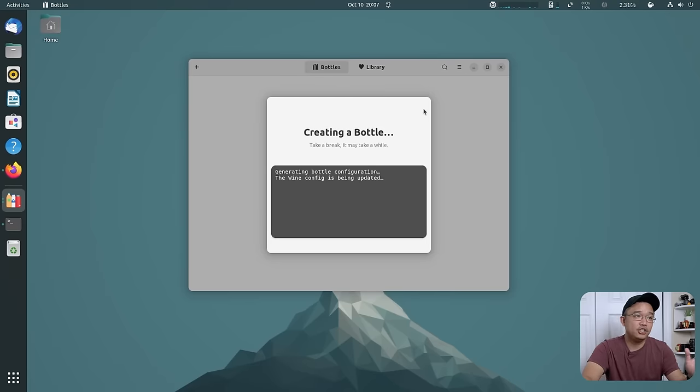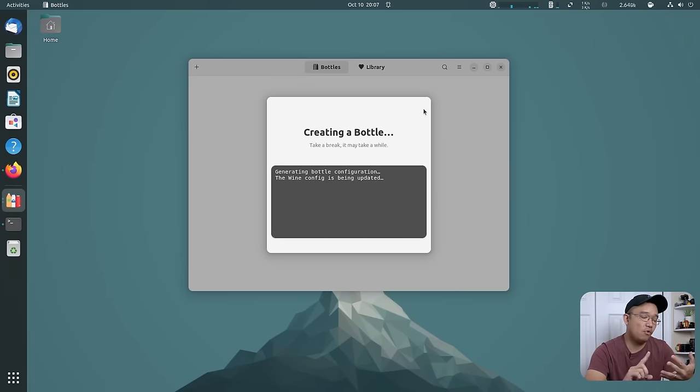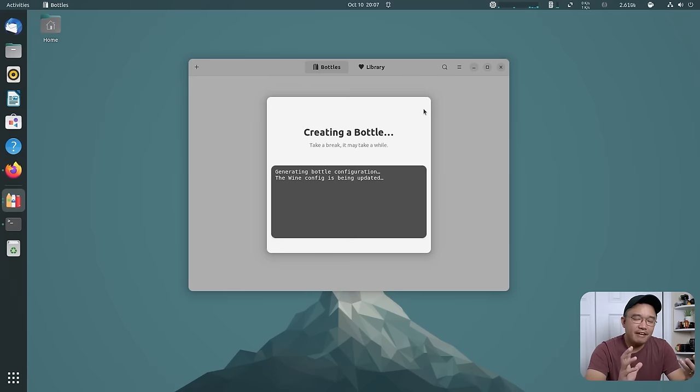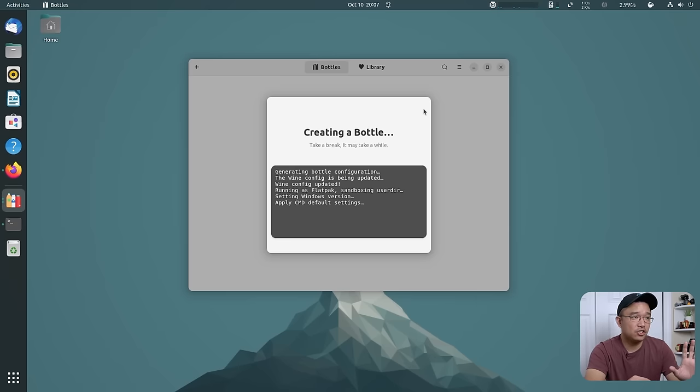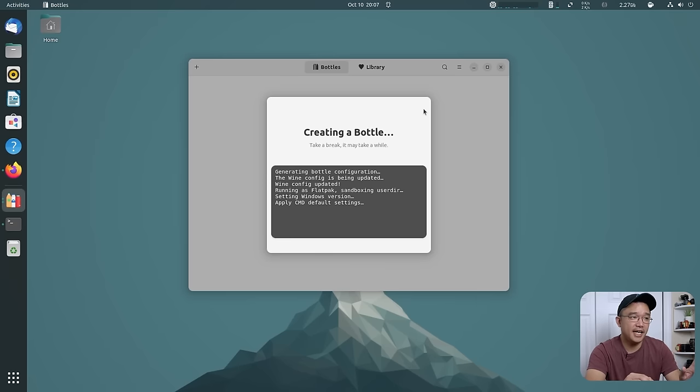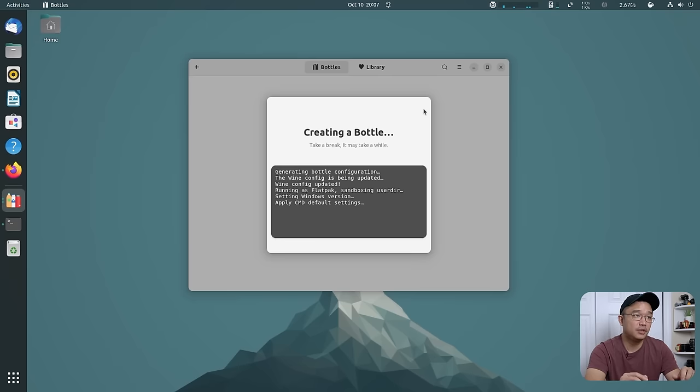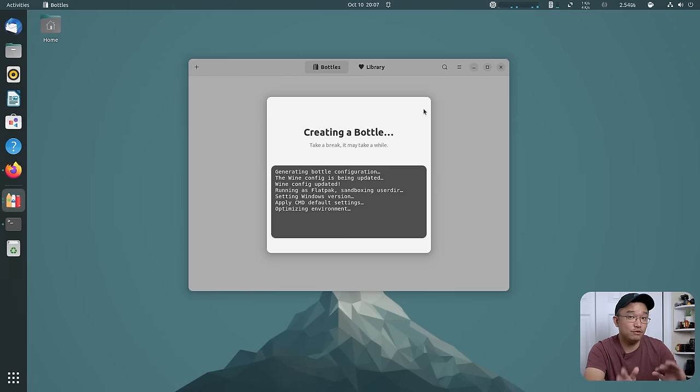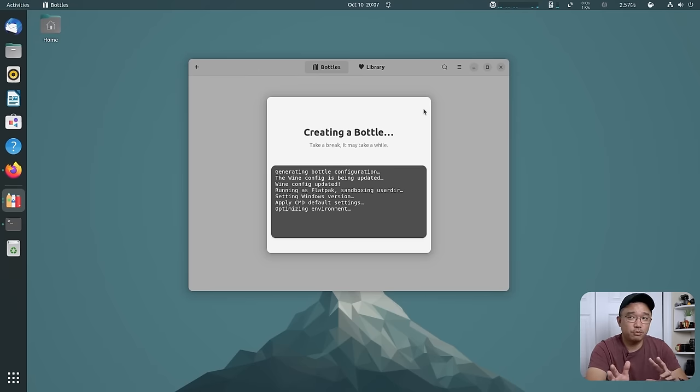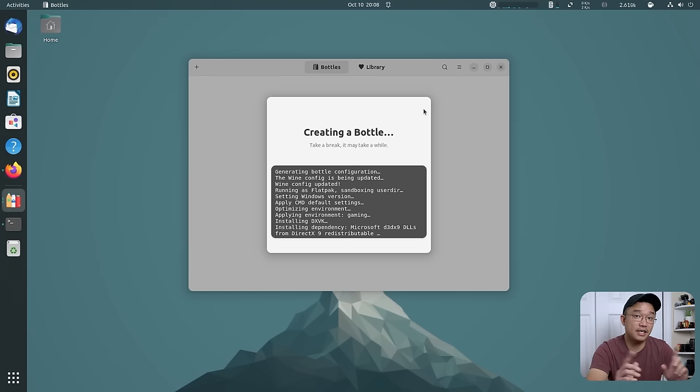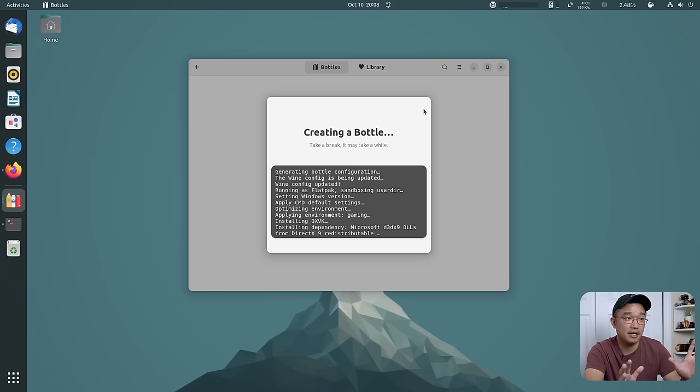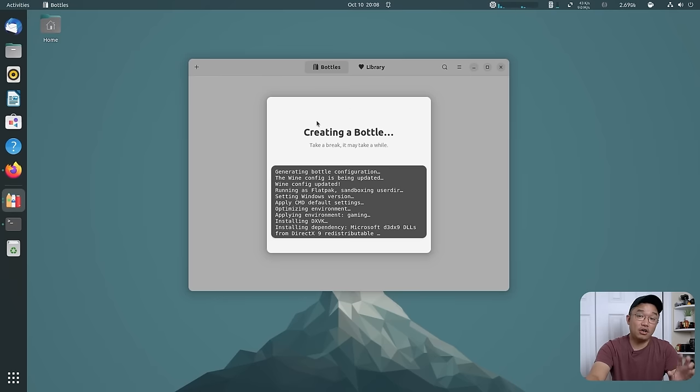It will actually create the folders, containers, and all the information that it needs for most Windows installation. So give this a few seconds and it'll just create this new bottle for you. What's cool is that you can also save the bottle for future use, which means you can export it out with all the settings. So if you want to install it on another computer, all you have to do is just import the settings and you will have your bottle all set up.